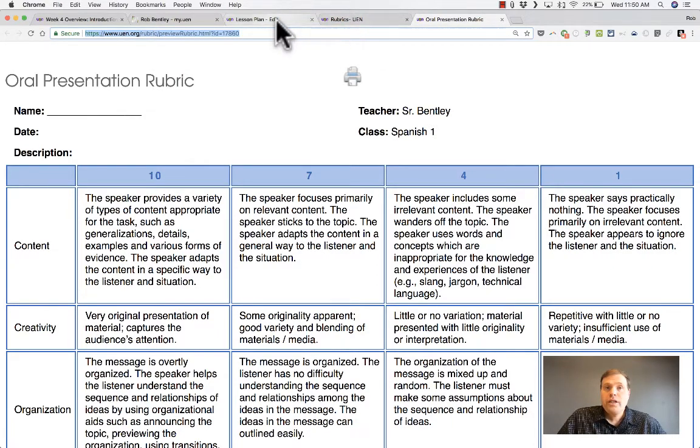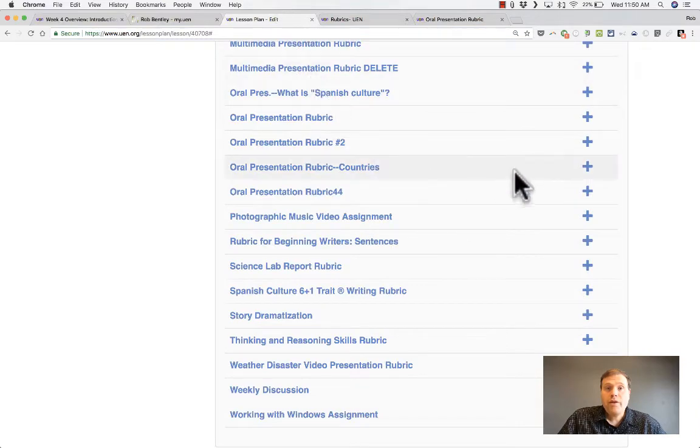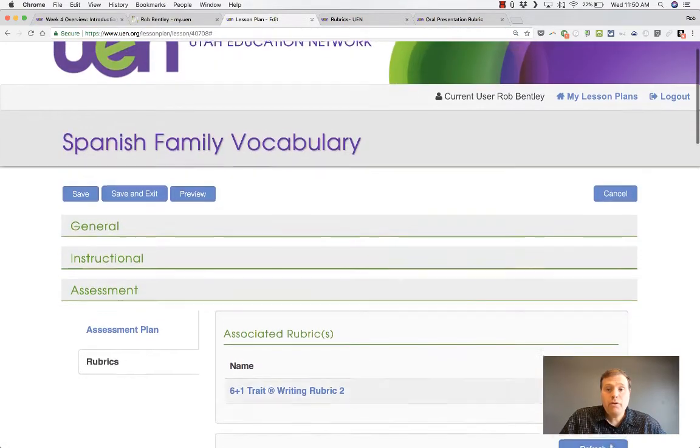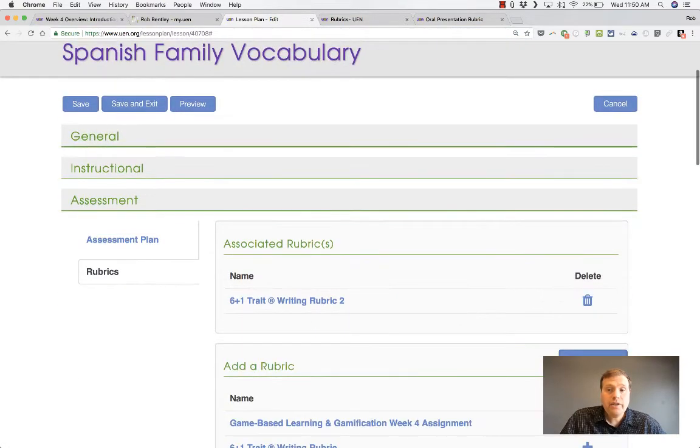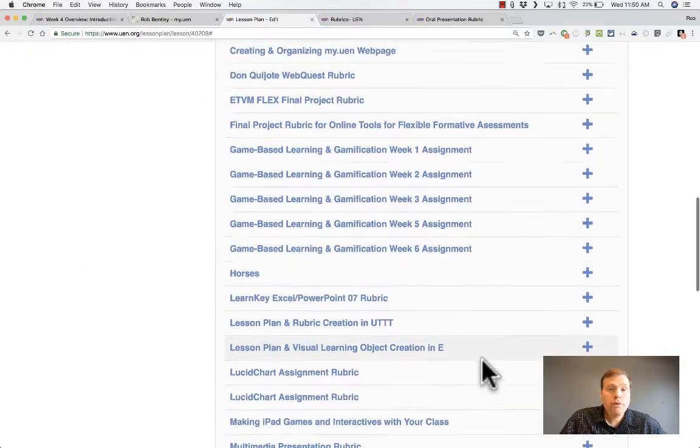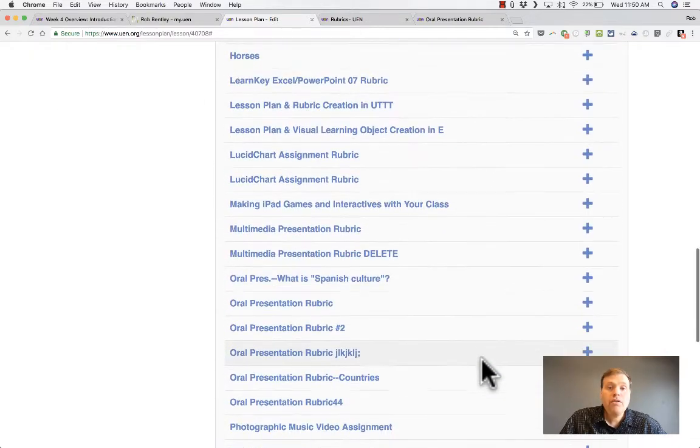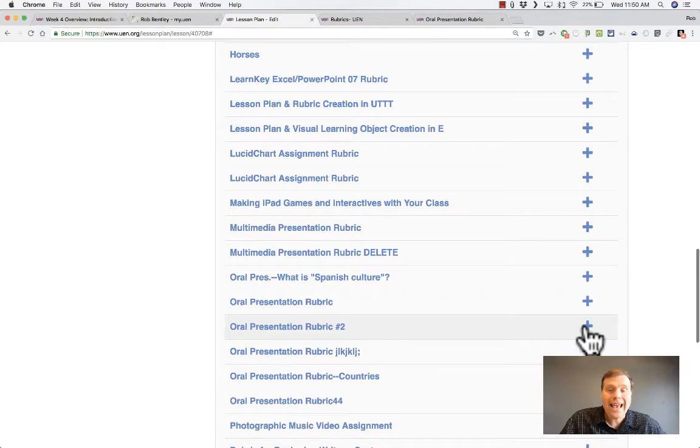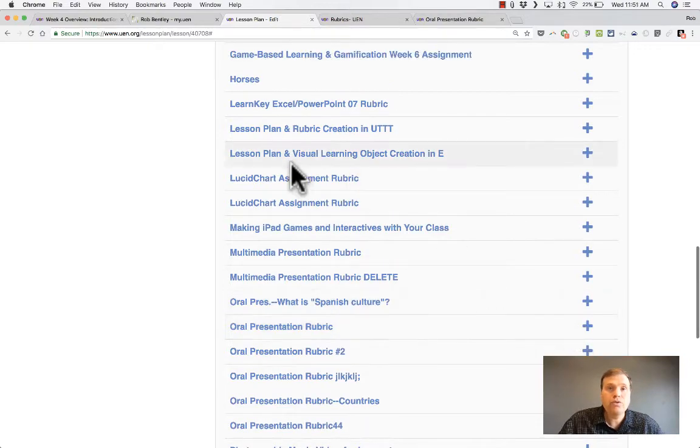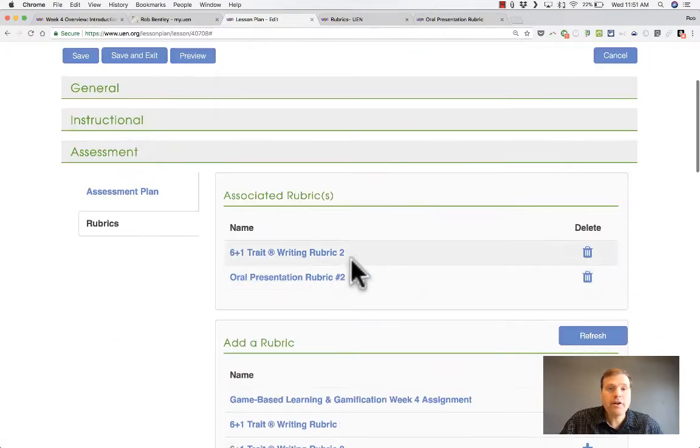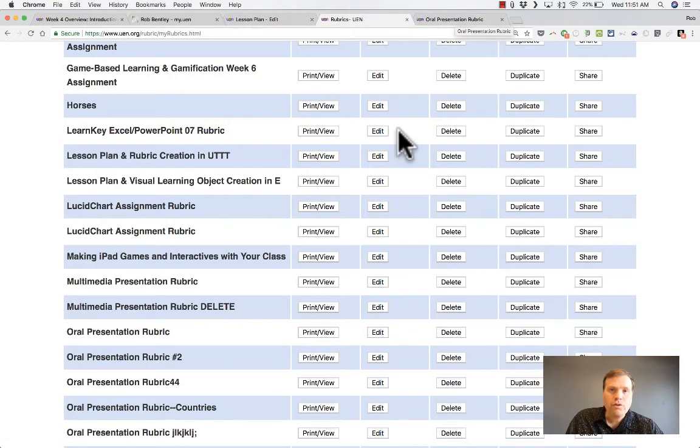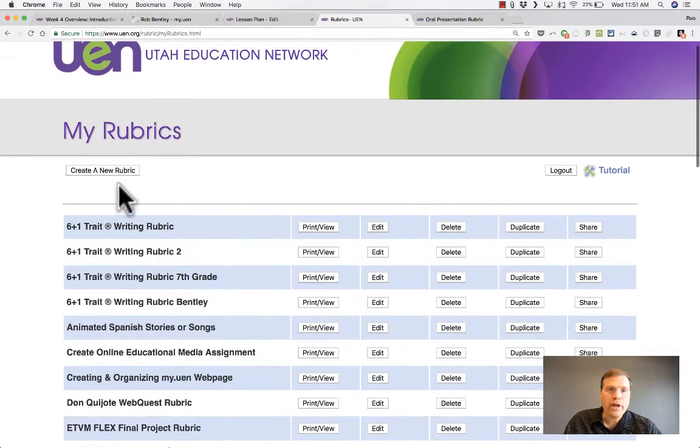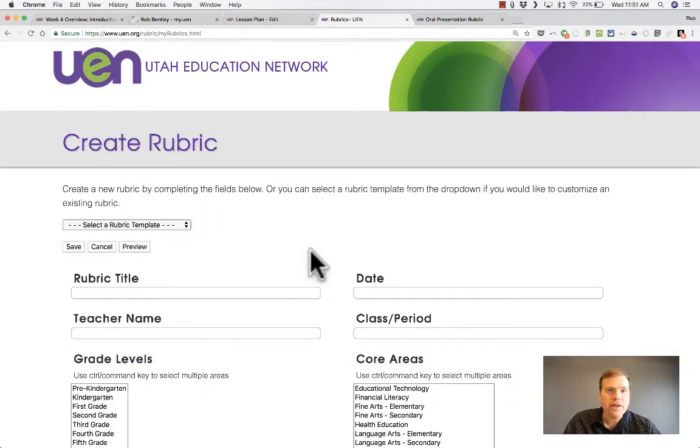Or, if you're using the lesson plan tool, that rubric now should be available. You might need to click this refresh button. But once you do, you should be able to go down and select the particular rubric and add it to your lesson plan. There it is. That is the easiest way of creating a rubric. Just use the template and then adapt it.